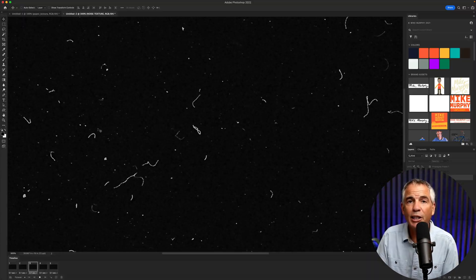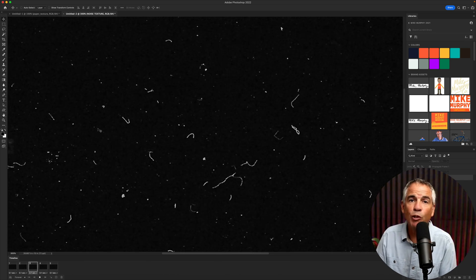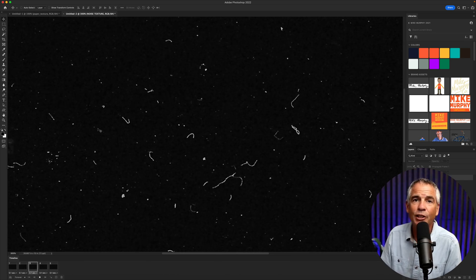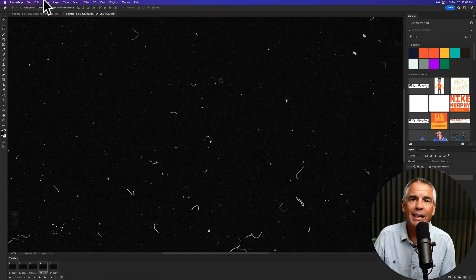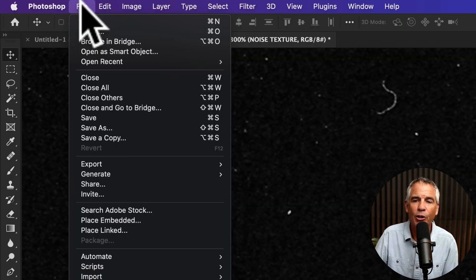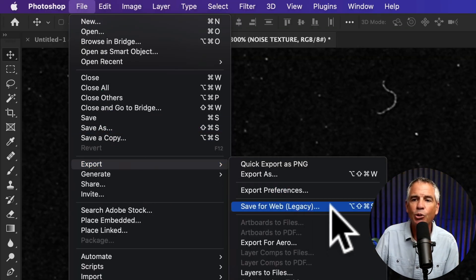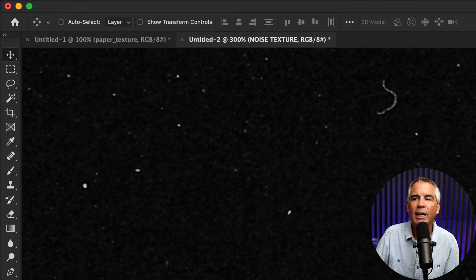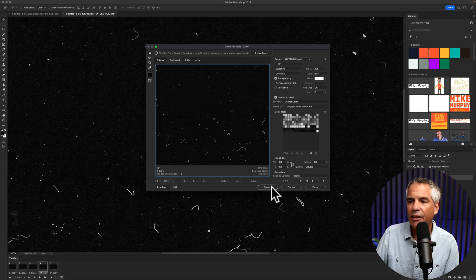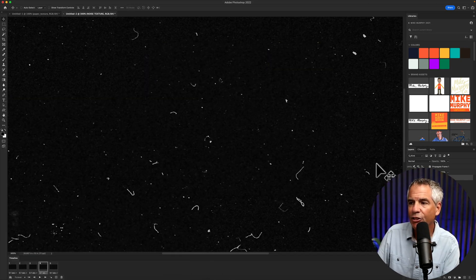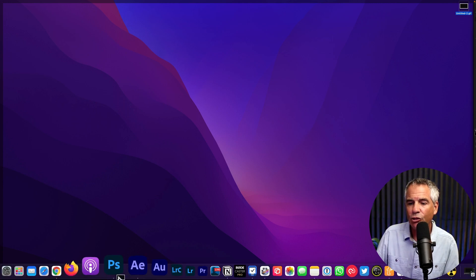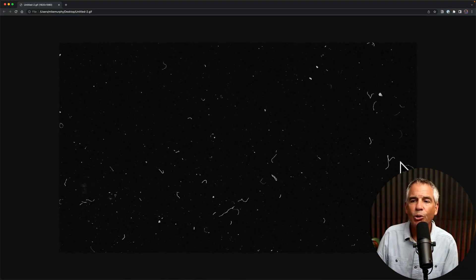You can export your looping texture as a movie file and then loop it endlessly in your video editor, or export it as an animated GIF from Photoshop by going to File Export, choose Save for Web Legacy, choose the GIF, click Save, choose where you want to save it. I save it to my desktop. I can just drag it into a browser window to preview.